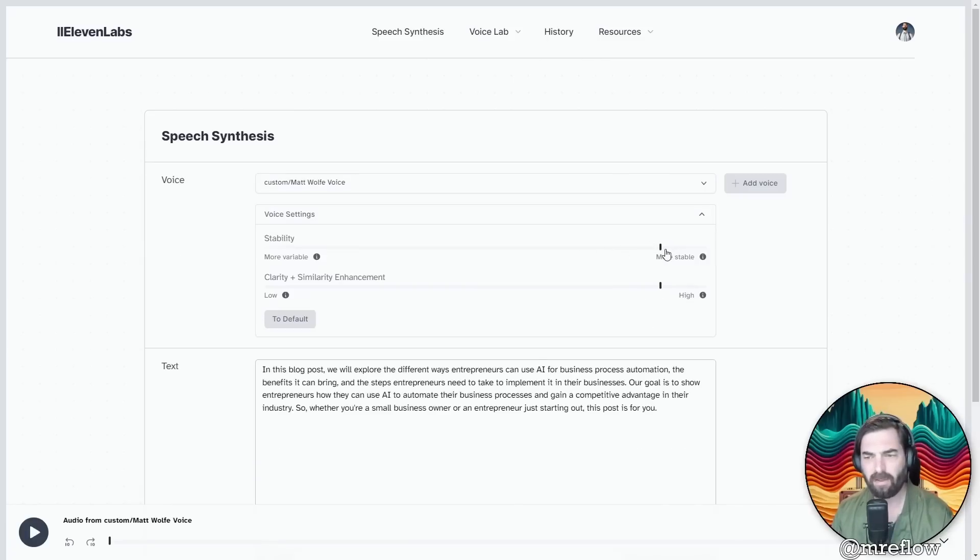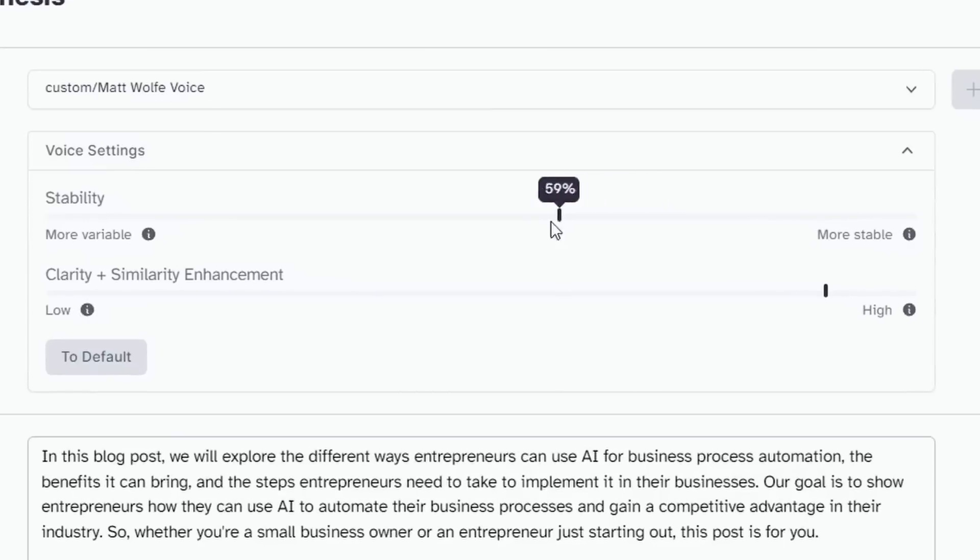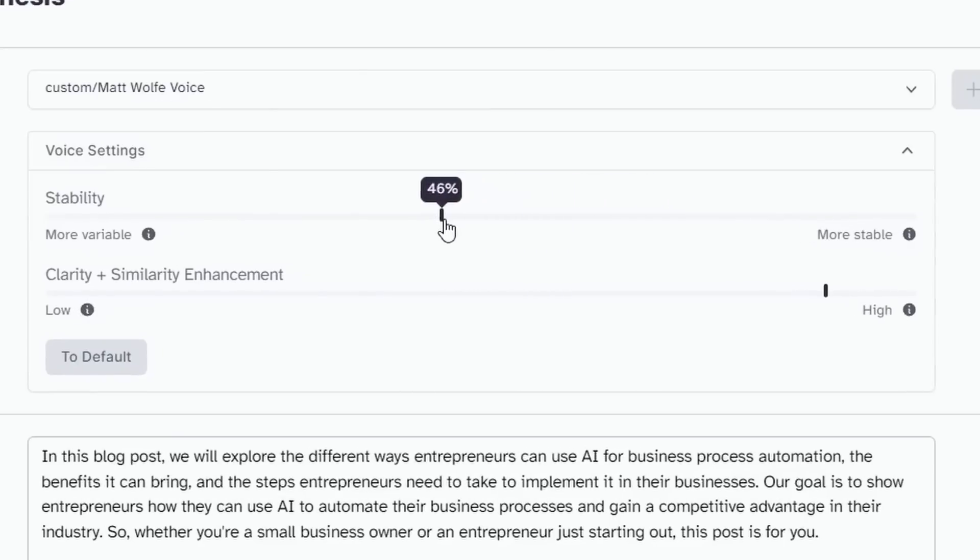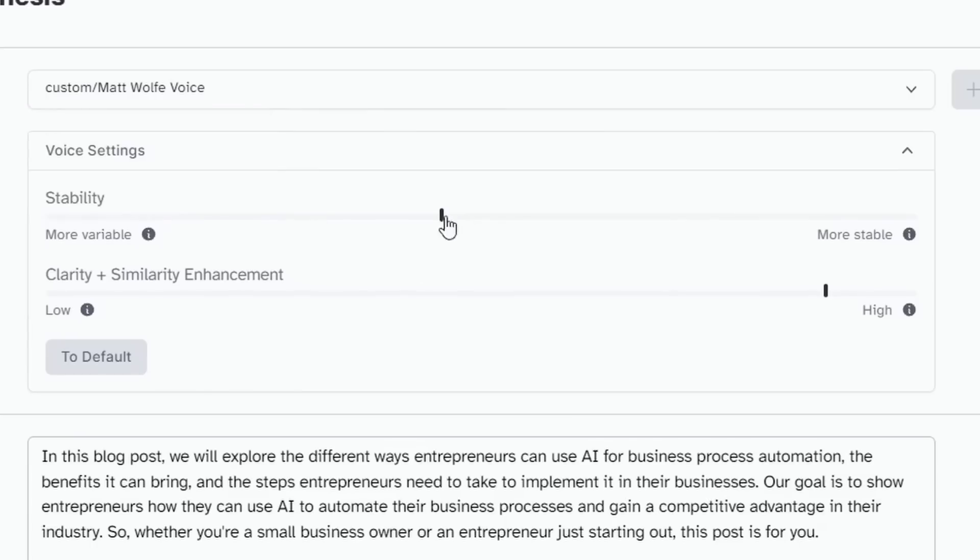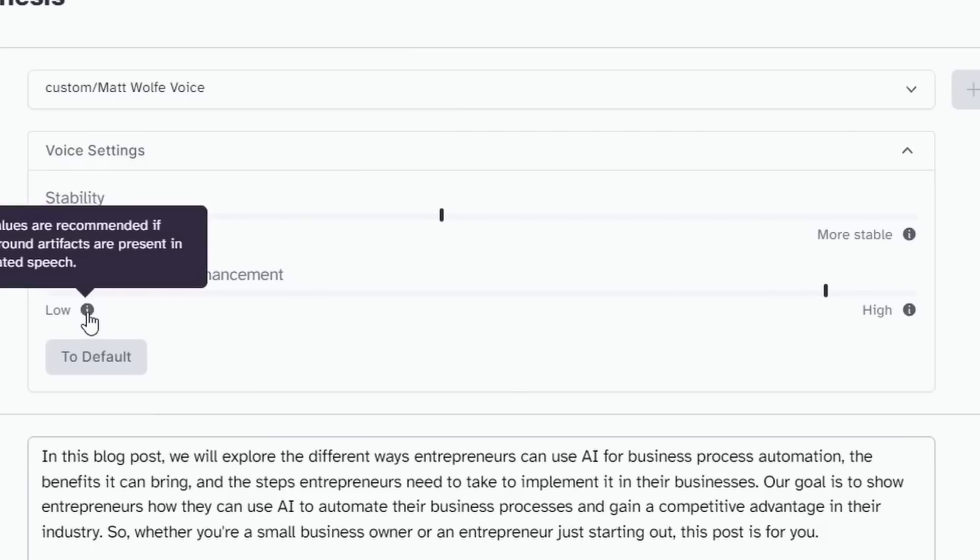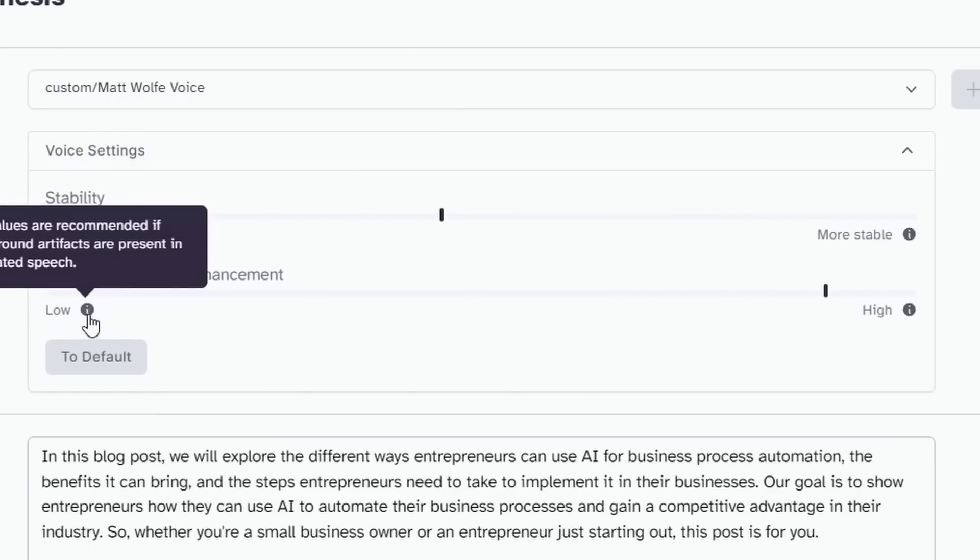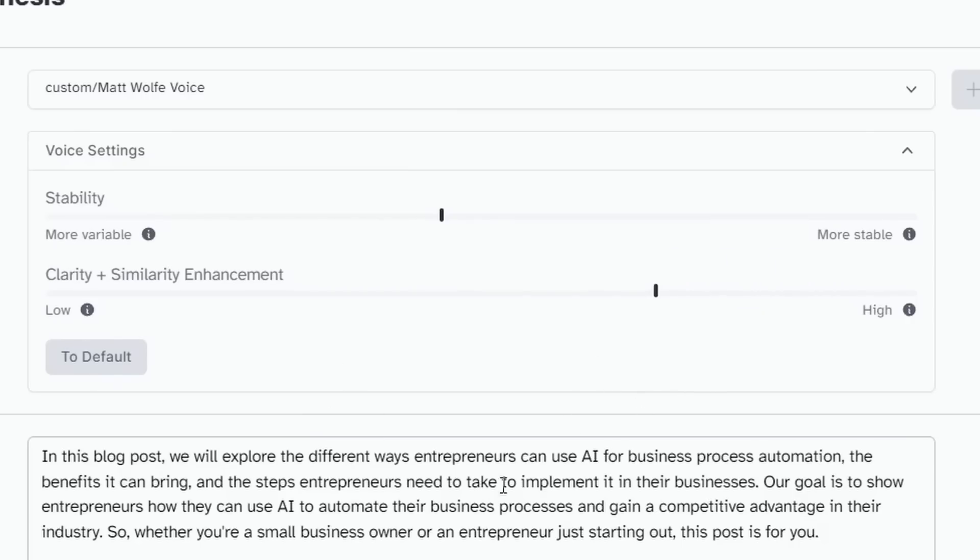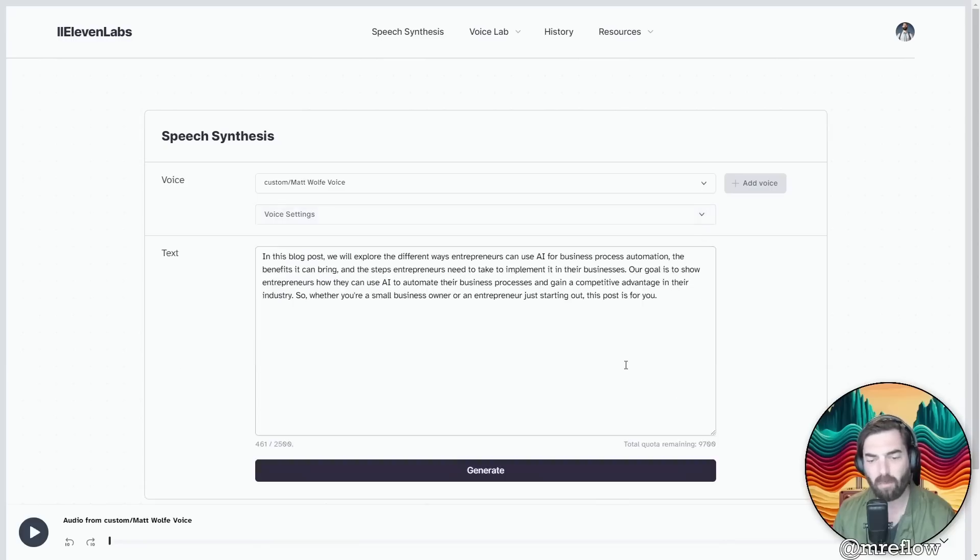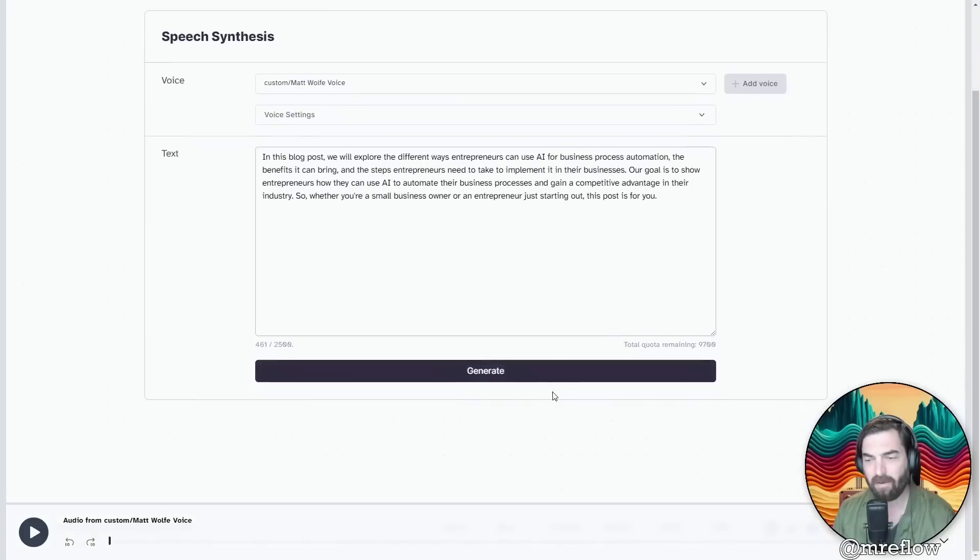Let's mess with the variability a little bit. This says that increasing variability can make speech more expressive with output varying between regenerations. It can also lead to instabilities. So let's go ahead and move this more towards the middle. And then for clarity and similarity enhancement, it says low values are recommended if background artifacts are present in generated speech. I don't believe I have too much background noise, but I'm going to go ahead and bring this down a little bit and let's go ahead and generate one more time and see how it comes out with a little bit longer text.